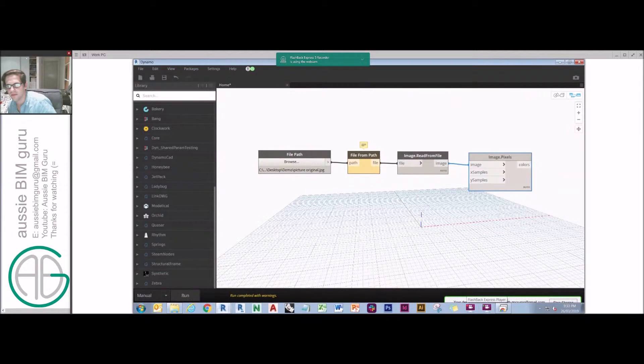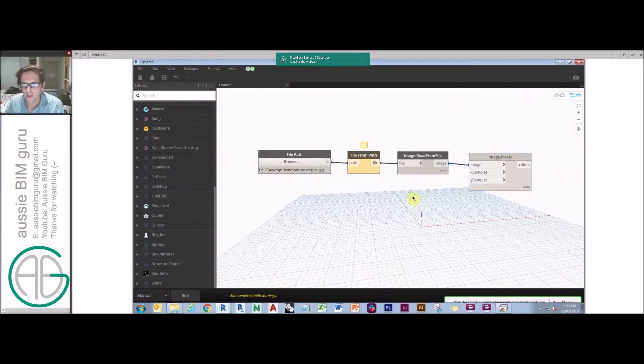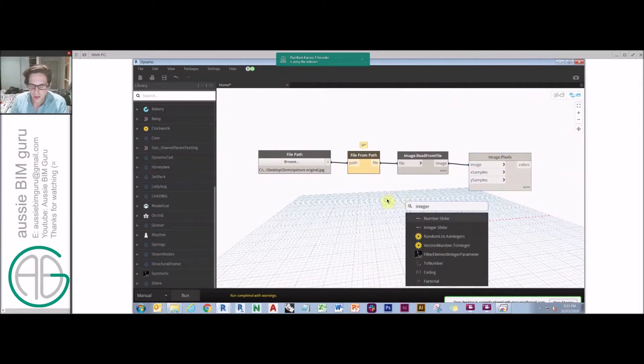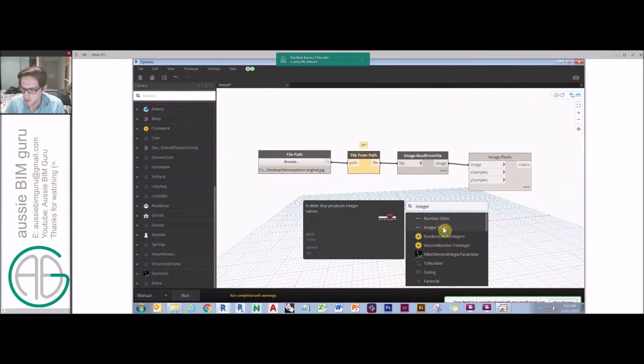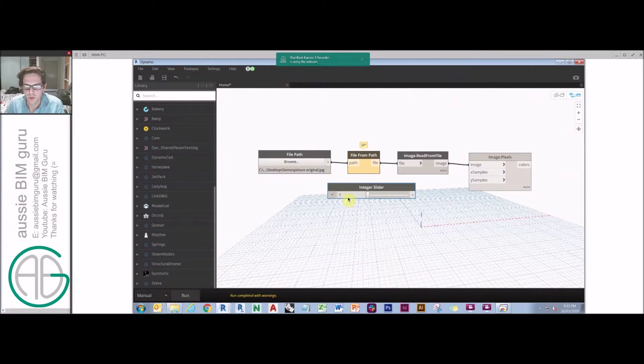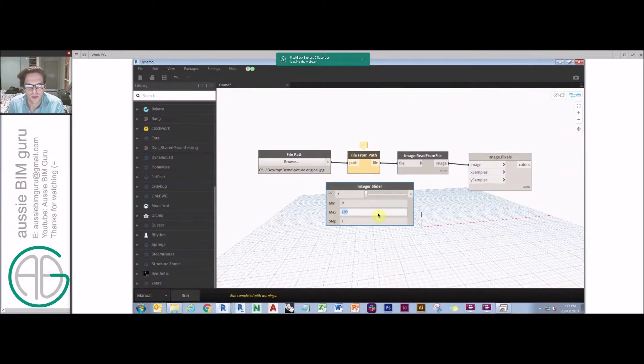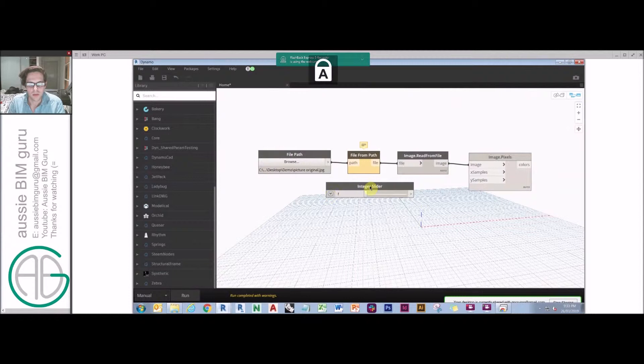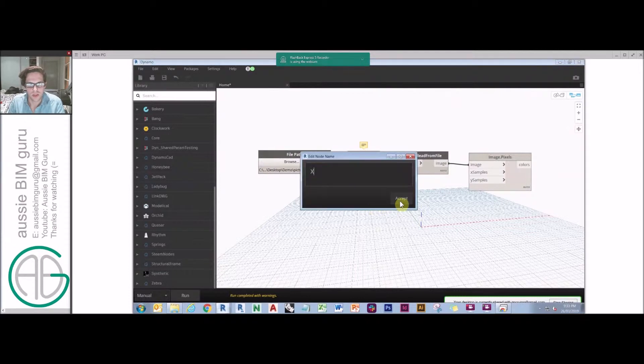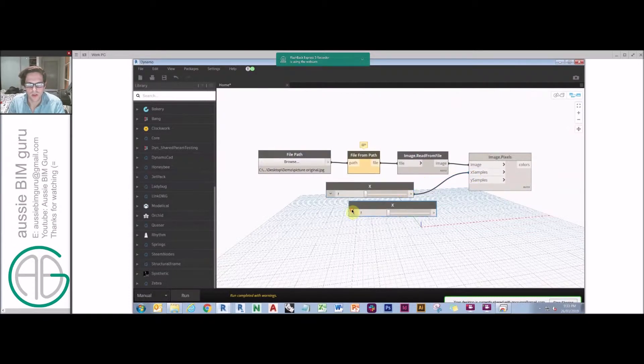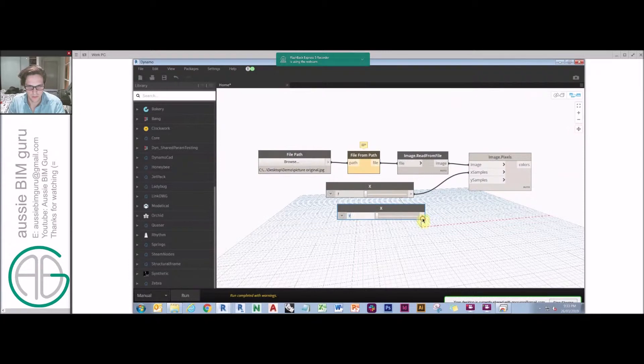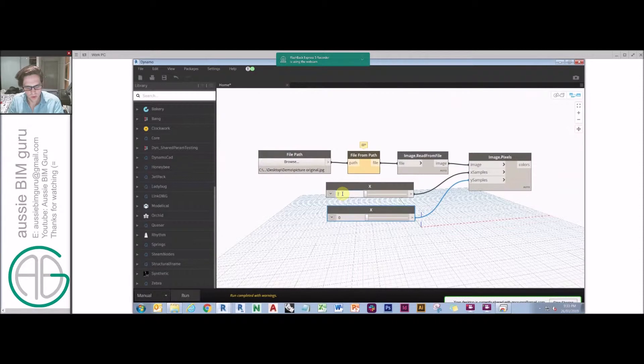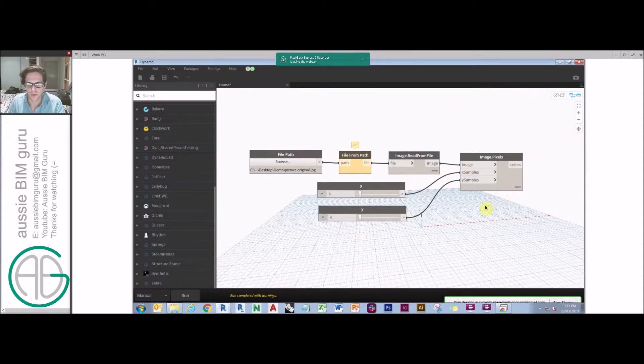So it's going to prompt us for x samples and y samples. So how do we want to divide and sample the image in these two directions? What we're going to do is we're going to create two sliders because we're going to ultimately plug this into a Dynamo player graph so that we can automatically run this. We'll just do 1 to 100 with a step of 1 and we're just going to call this one x.